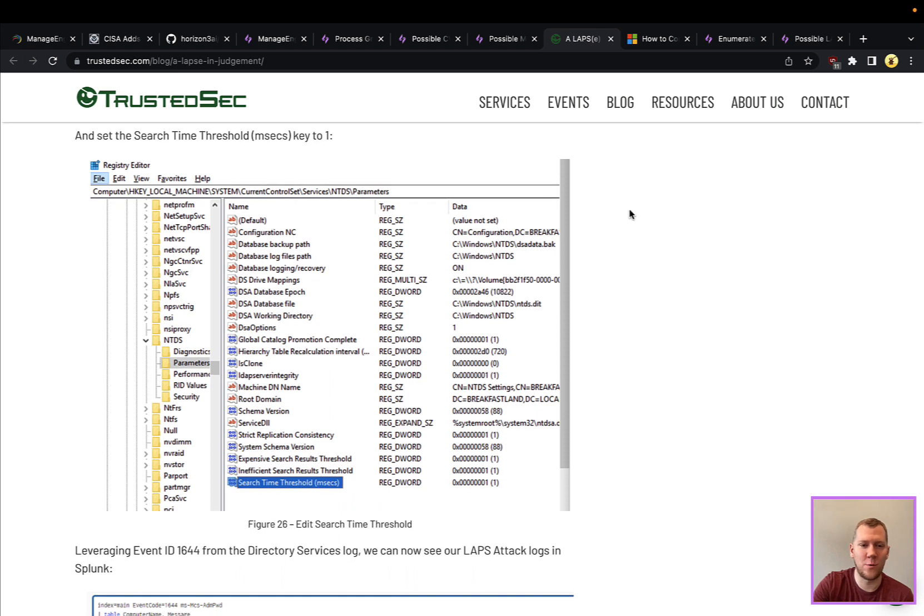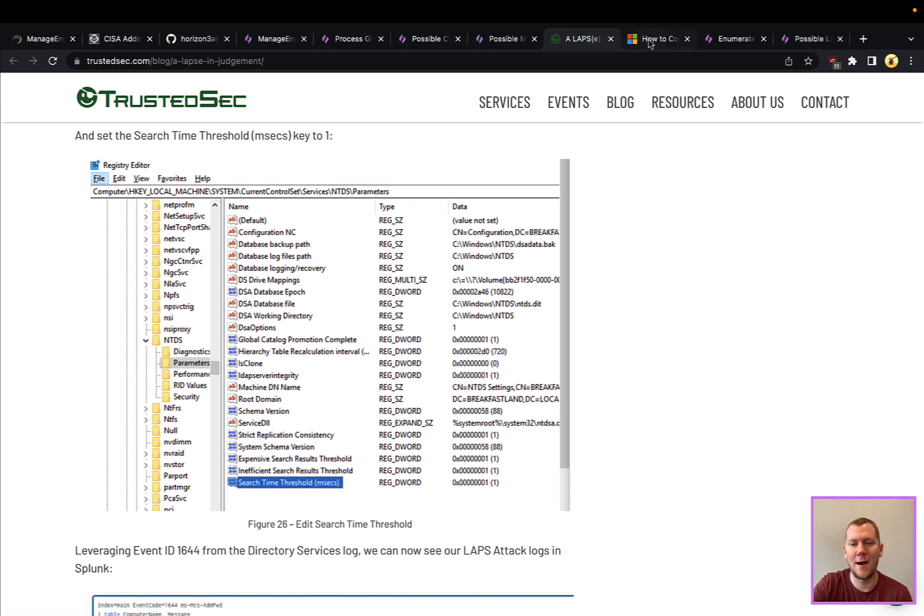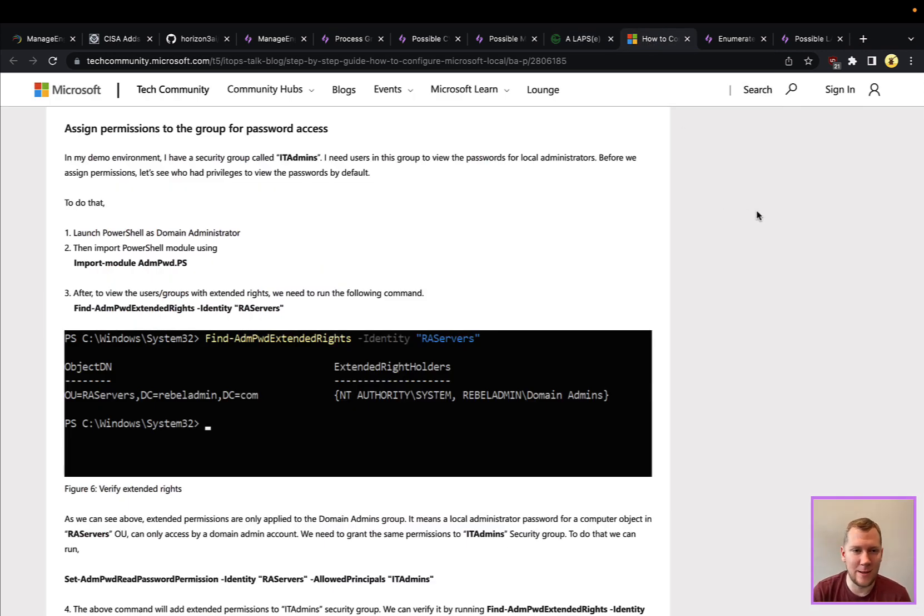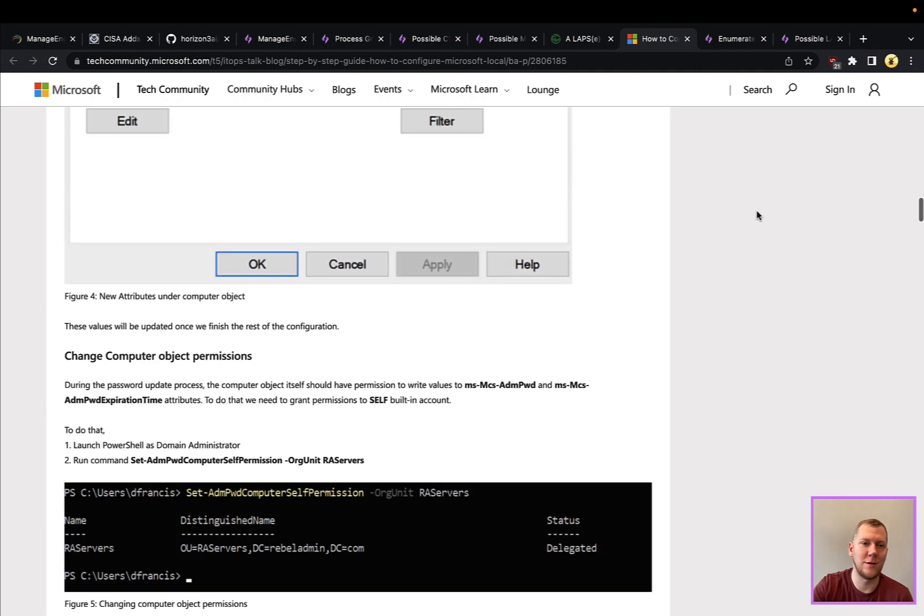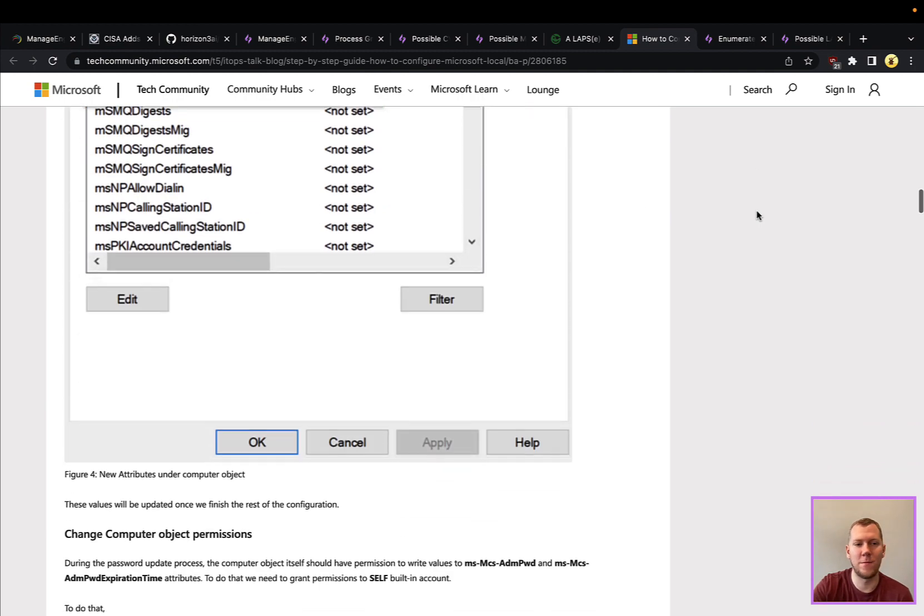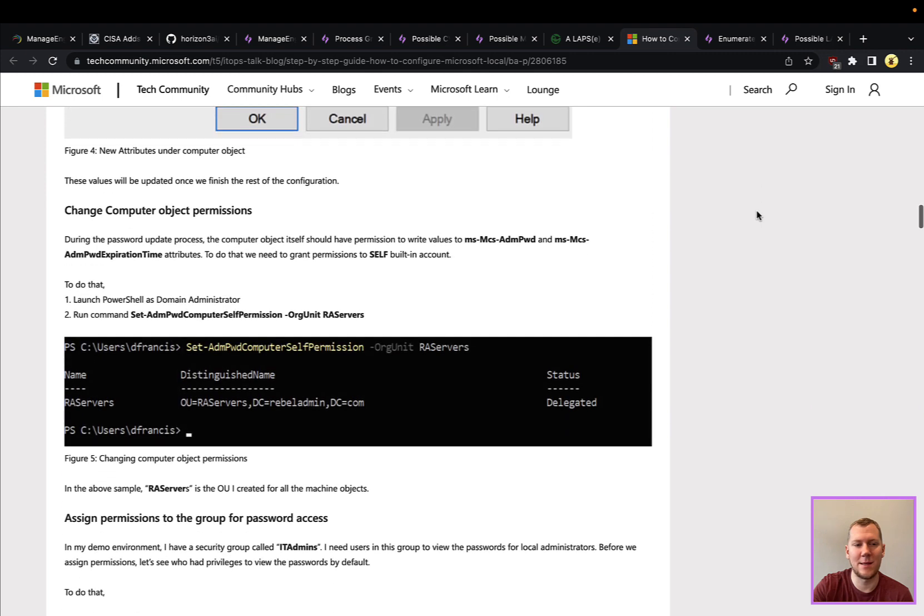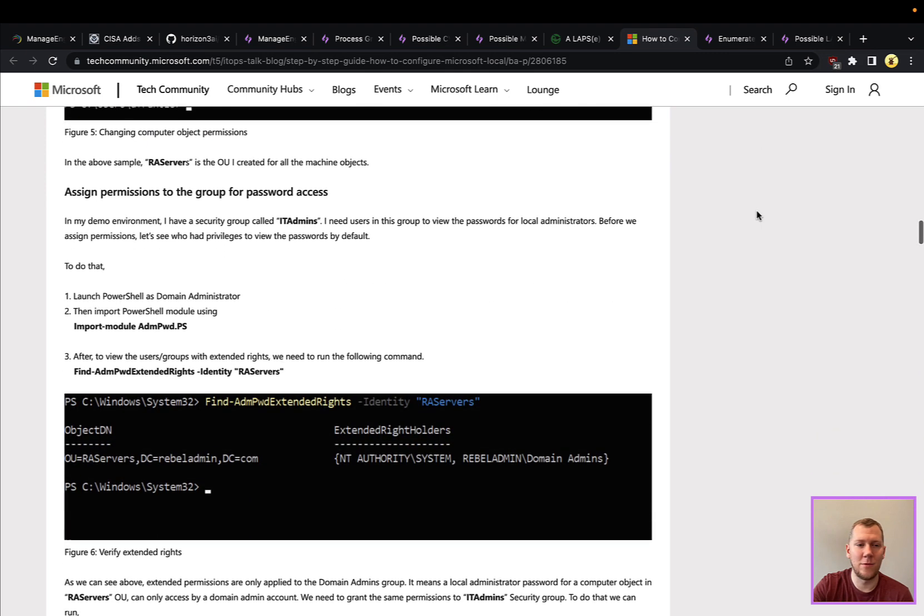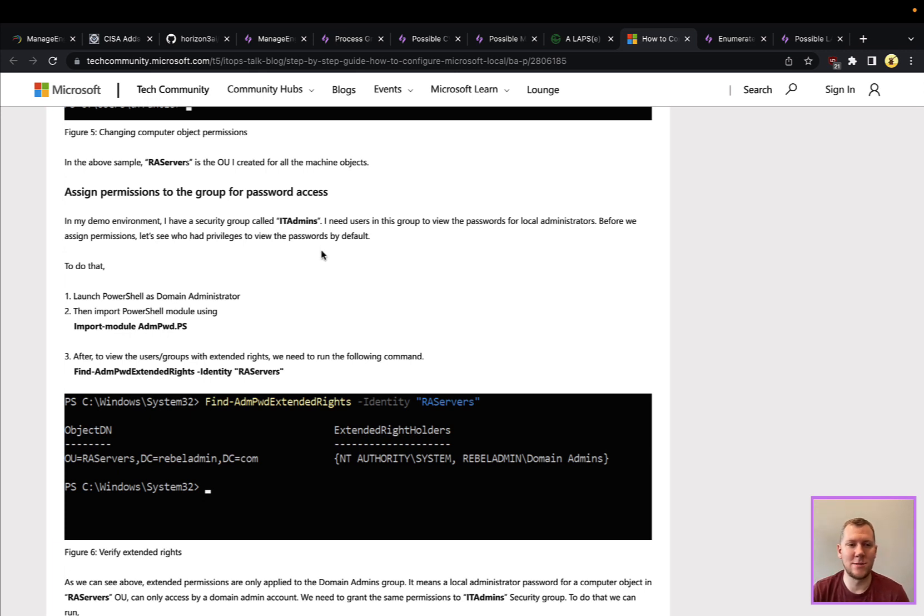Definitely worth the read. We're going to do a quick summary here and show you this in SnapAttack. The one thing that I do want to call out is that this can't be used by anybody. A regular user isn't going to work. This is actually from a setup guide for installing LAPS that they recommended.